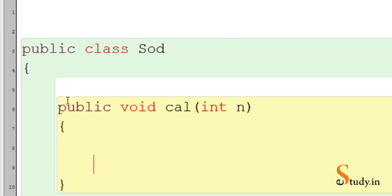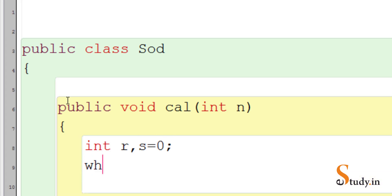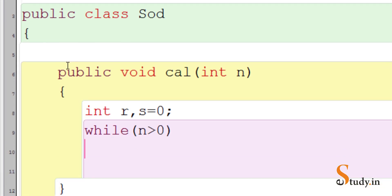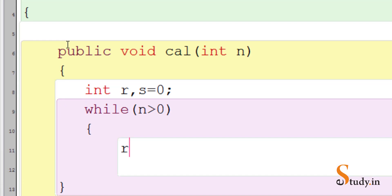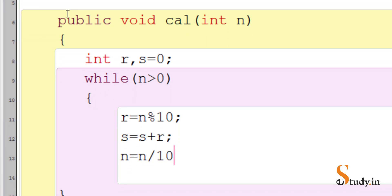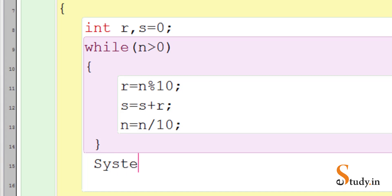Let's use a while loop for this. We take a variable int r, and int s equal to 0 — in s we are going to store the sum of the digits. While n is greater than 0: r equals n mod 10, s equals s plus r, and n equals n divided by 10. Close the while loop and outside it we print s.